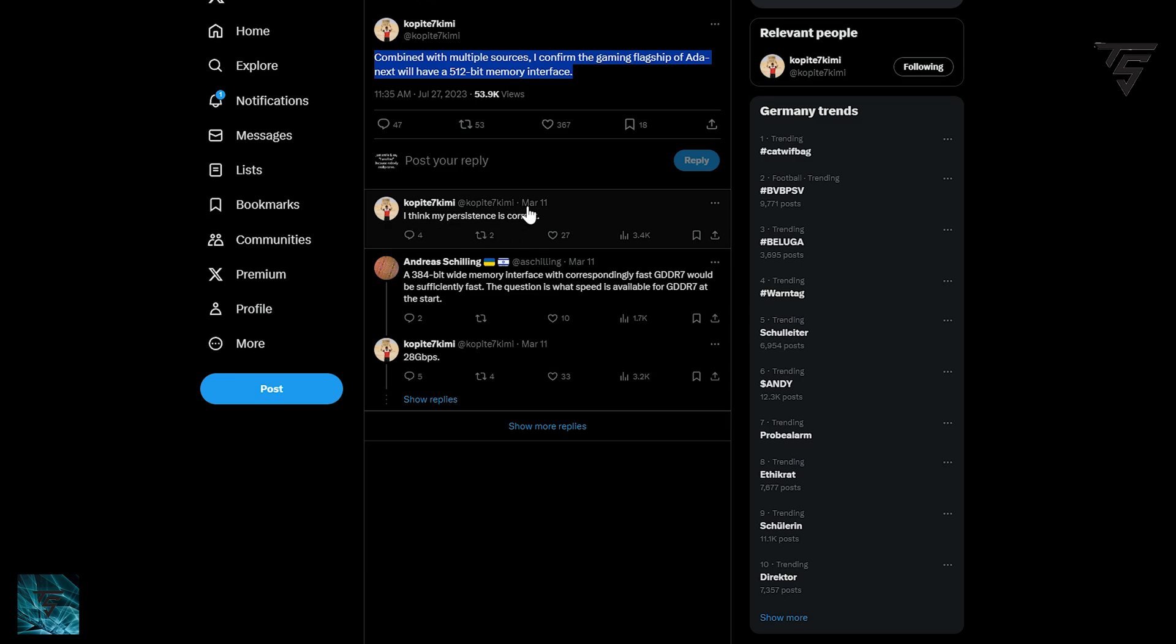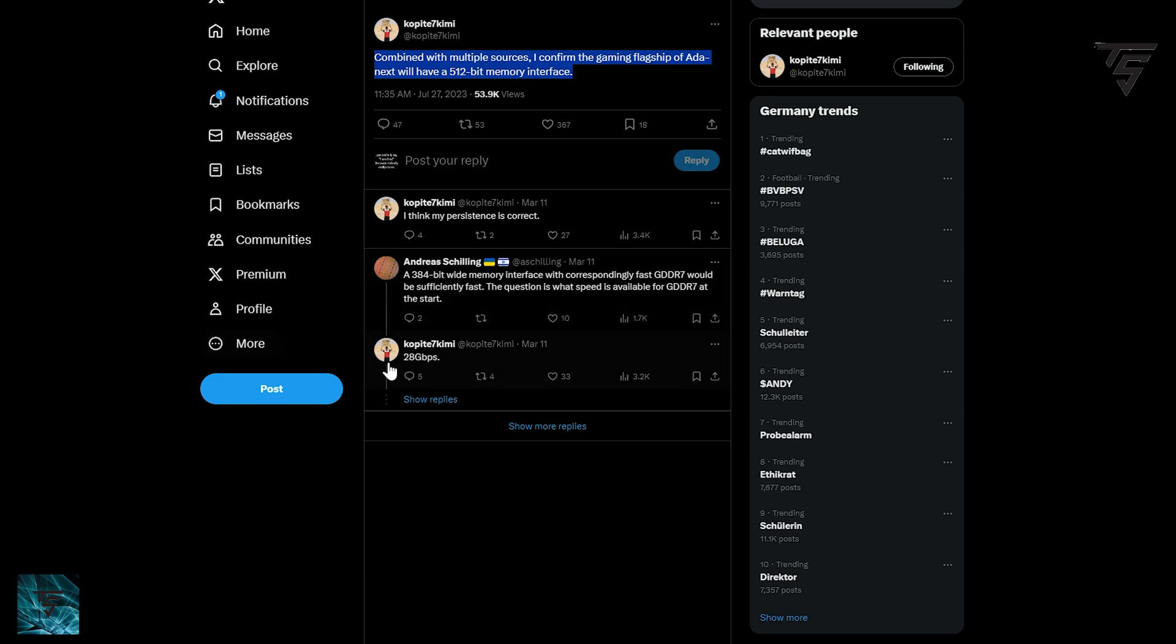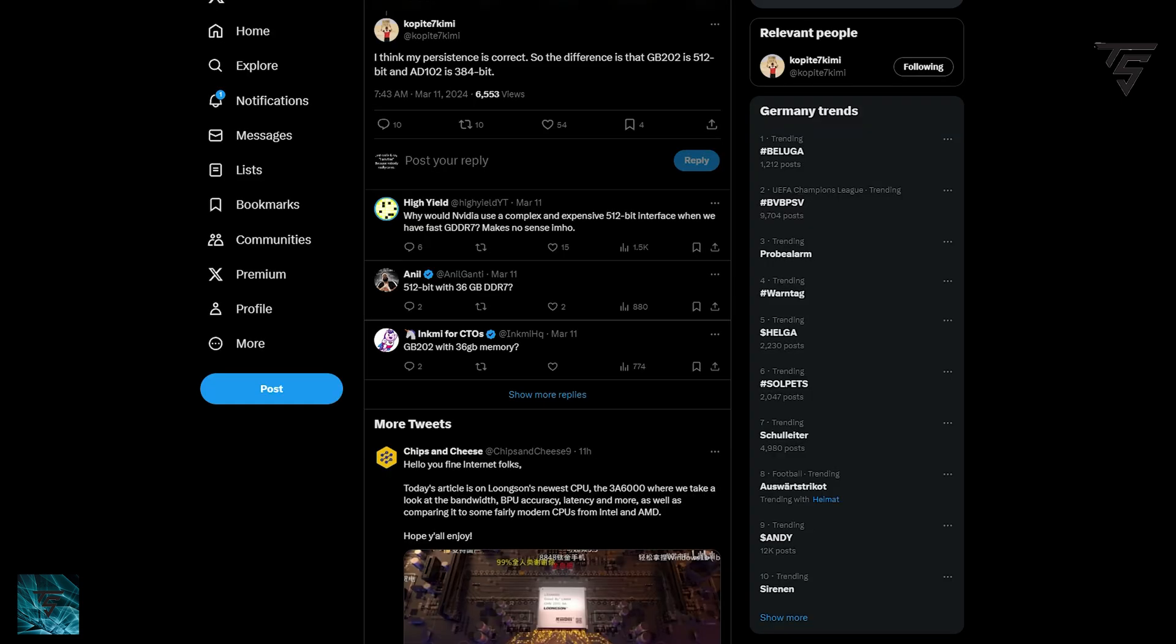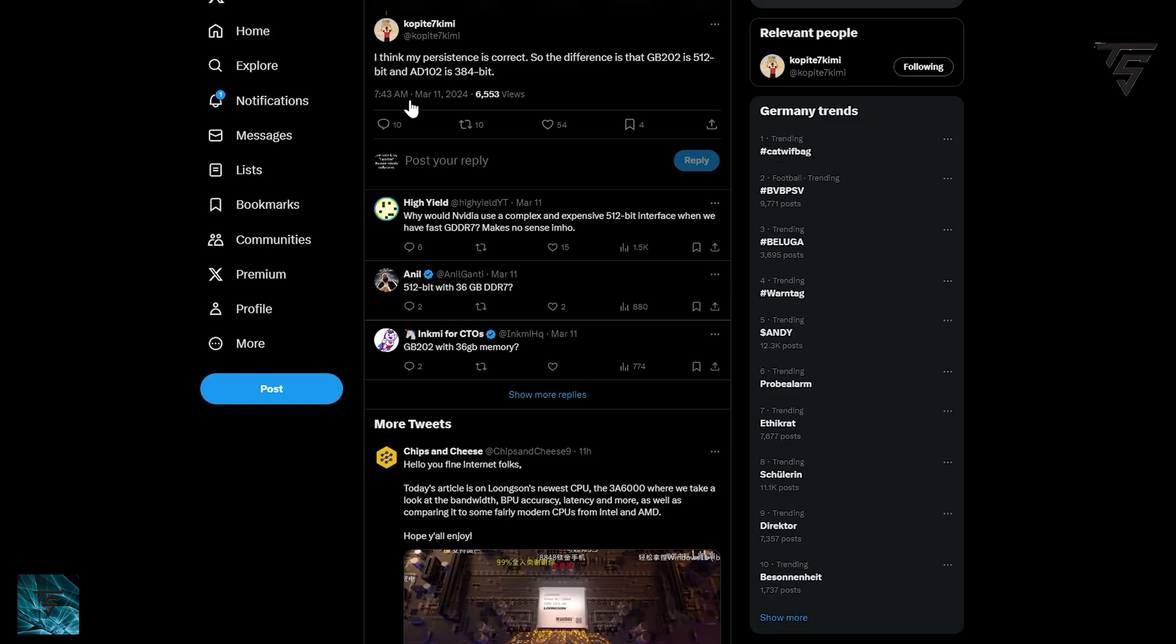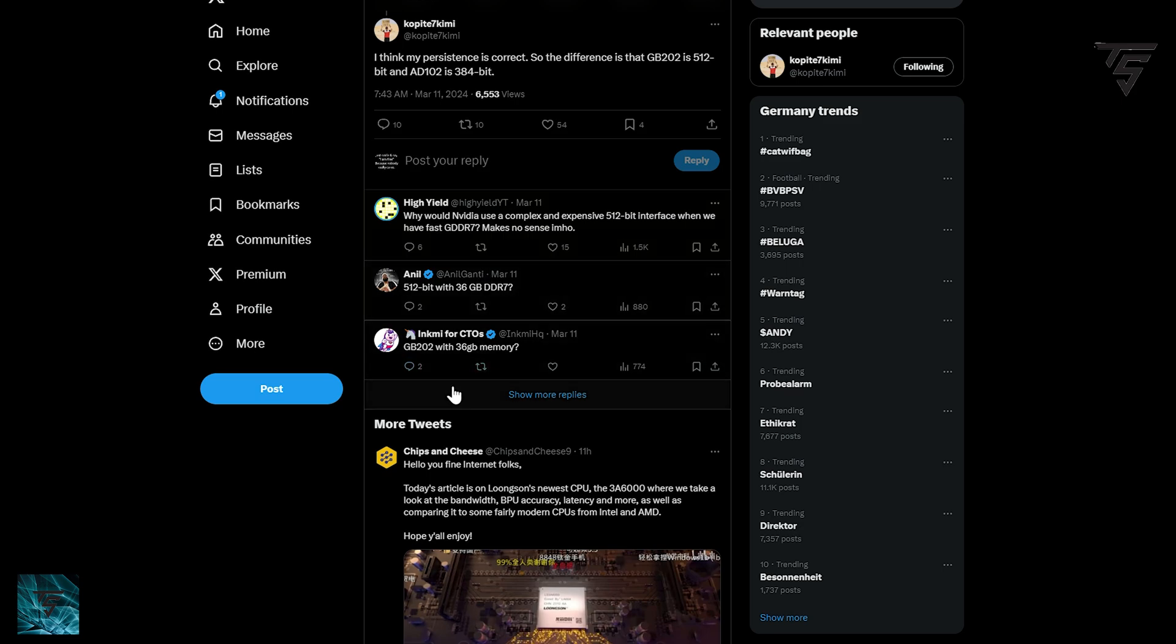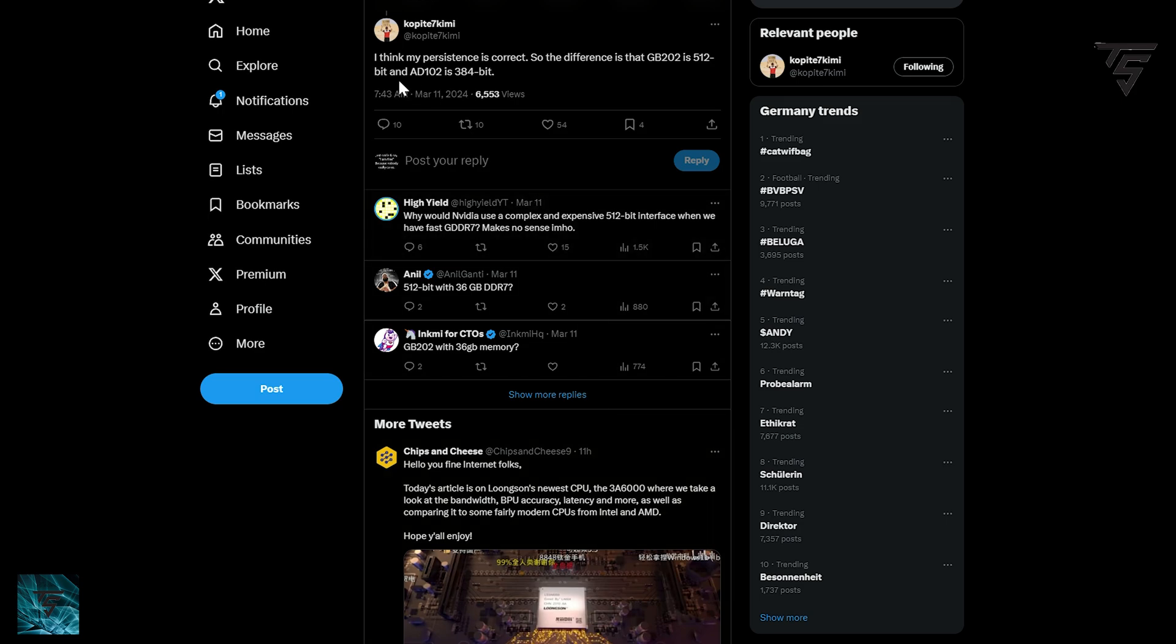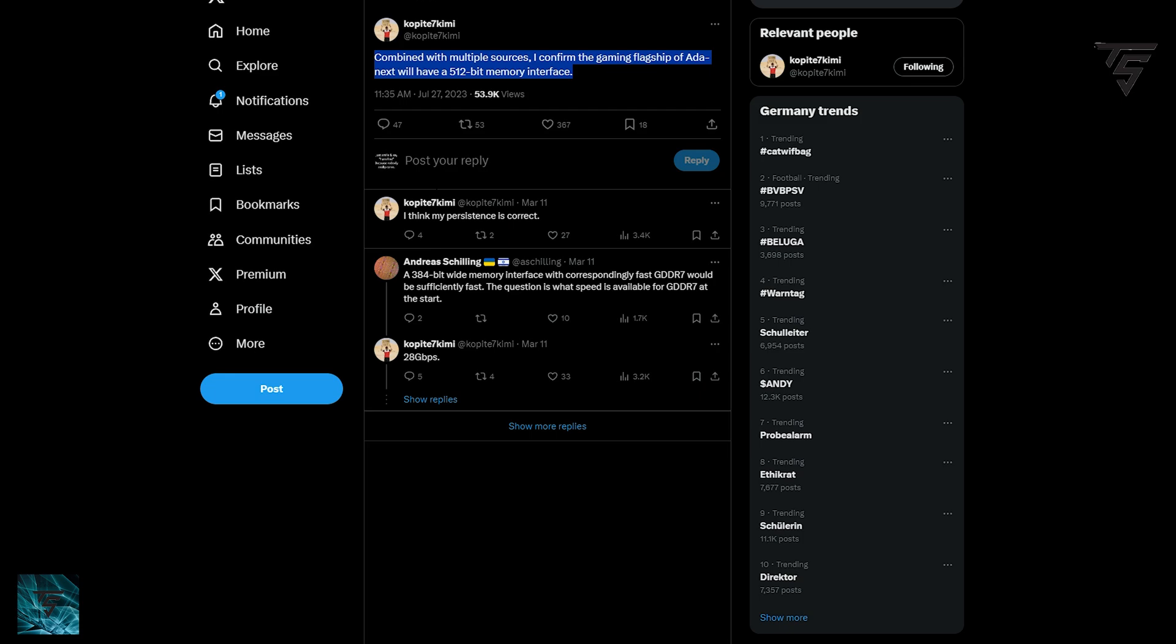A user asks if a 384-bit bus interface with correspondingly faster GDDR7 would be sufficiently fast. The question is what speed is available for GDDR7 at launch. The answer is 28 gigabits per second, which is expected because modules start from 16 gigabits per second to as high as 32. No one will use 32 gigabits per second modules initially. Combining a 512-bit bus with 28 gigabits per second GDDR7 on RTX 5090 will result in an insane uplift compared to RTX 4090.